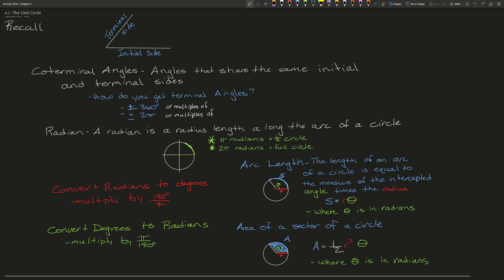In this video, we will be talking about unit circle trigonometry. Before we get there, we need to recall a couple of things. The first is basic terminology in reference to an angle and its parts. There are two parts of an angle we need to know: the first is the initial side, which is the original ray of an angle. The second is the terminal side, which is that original ray rotated some number of degrees or radians up or down.